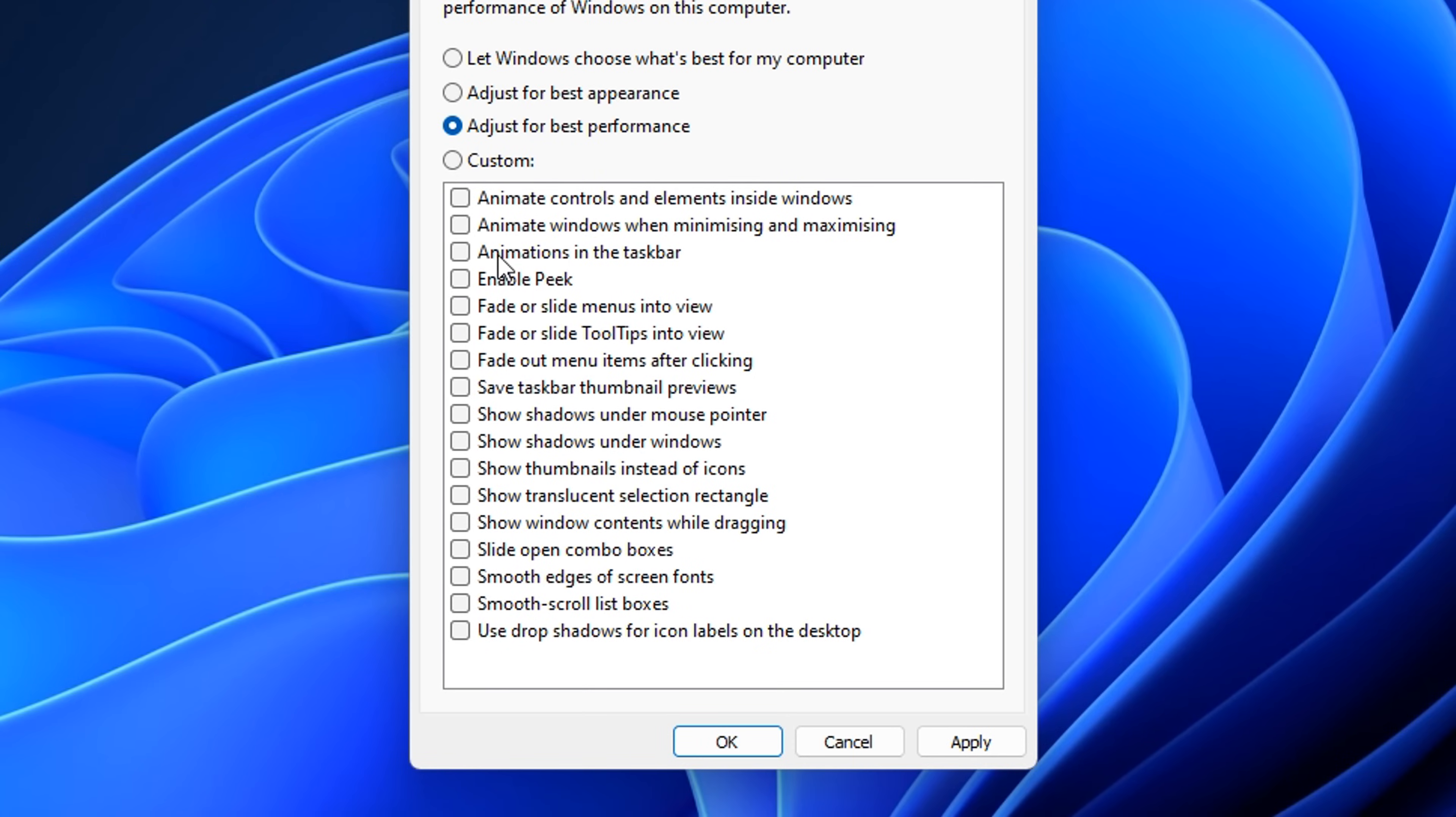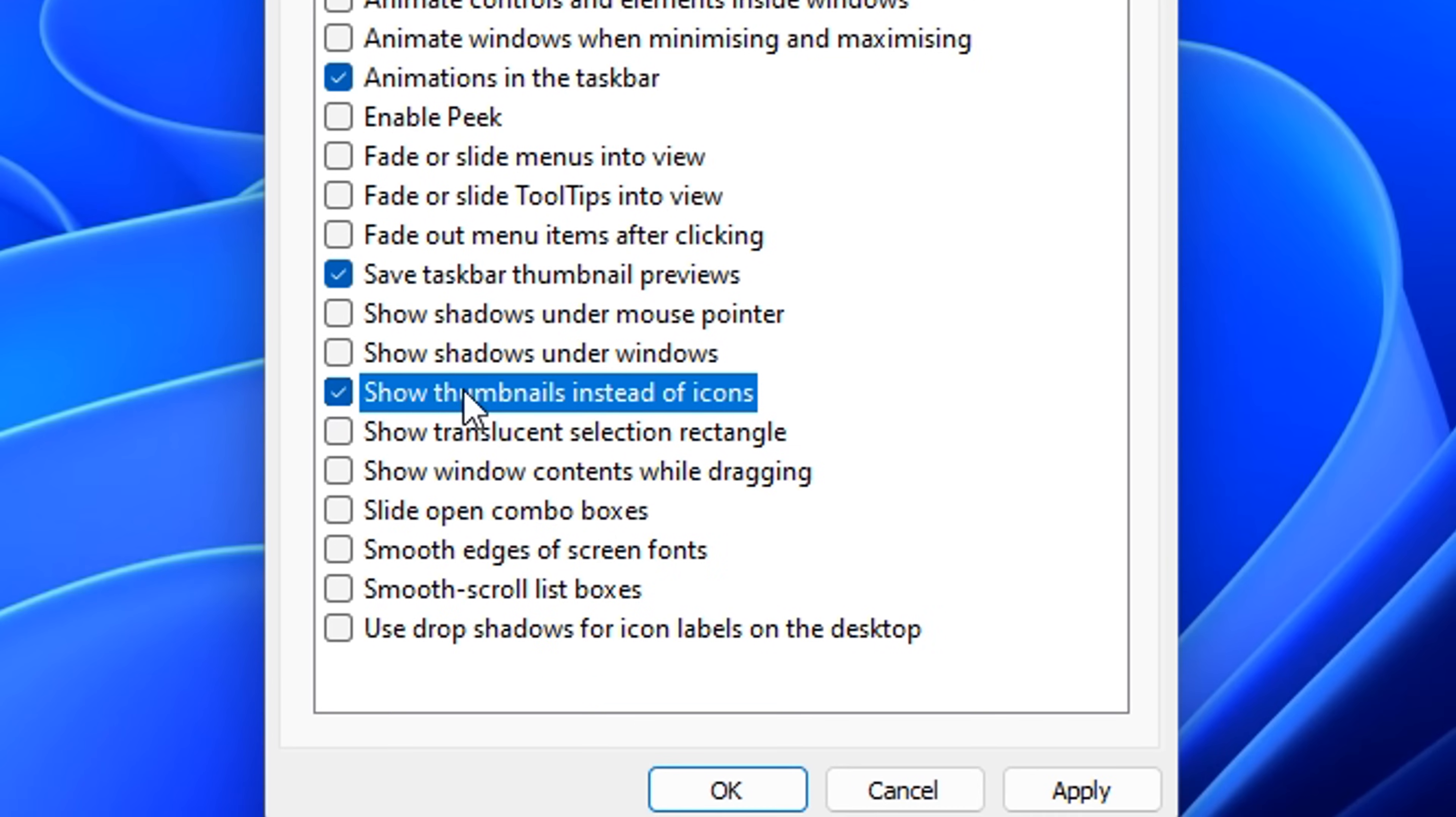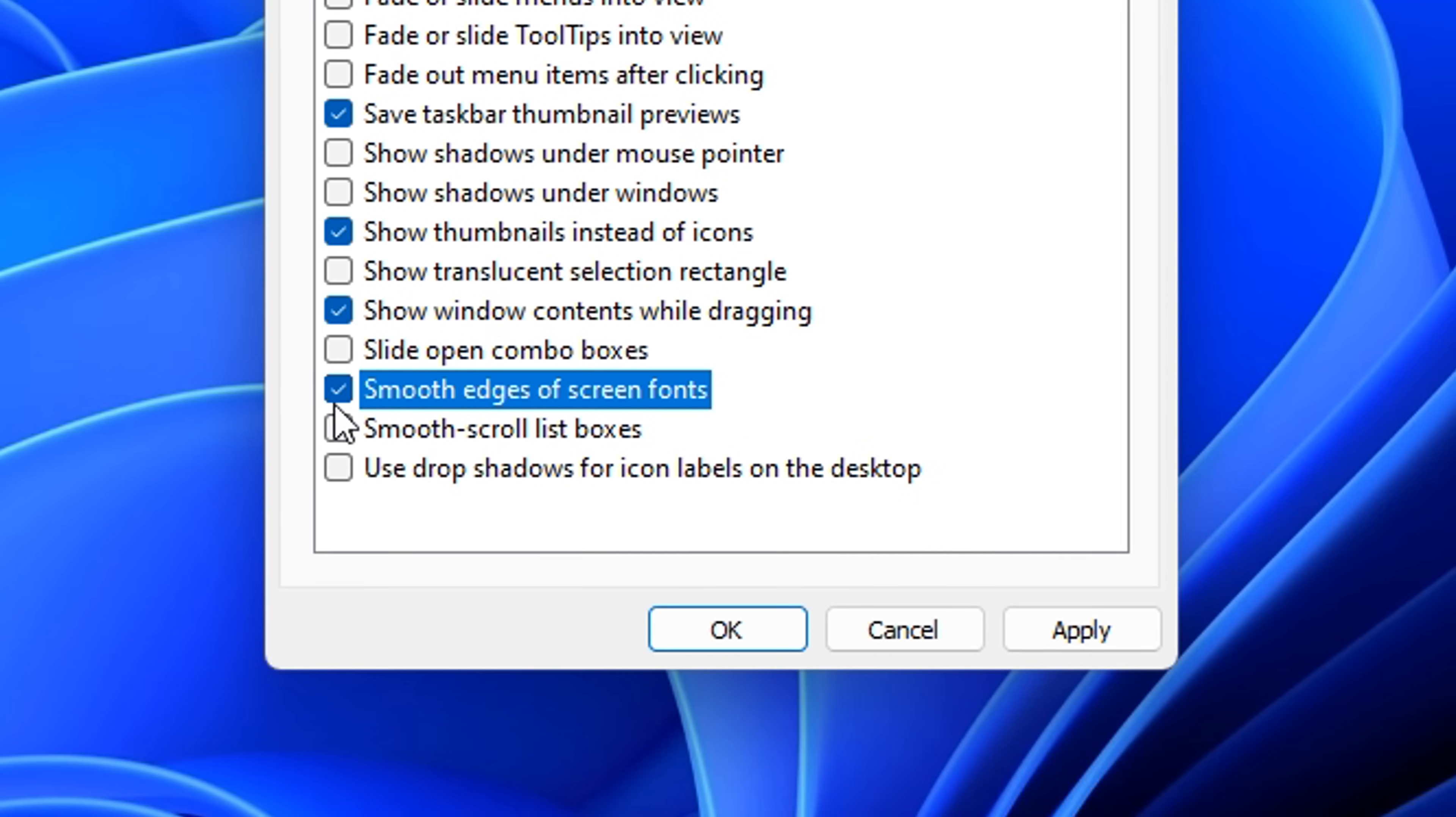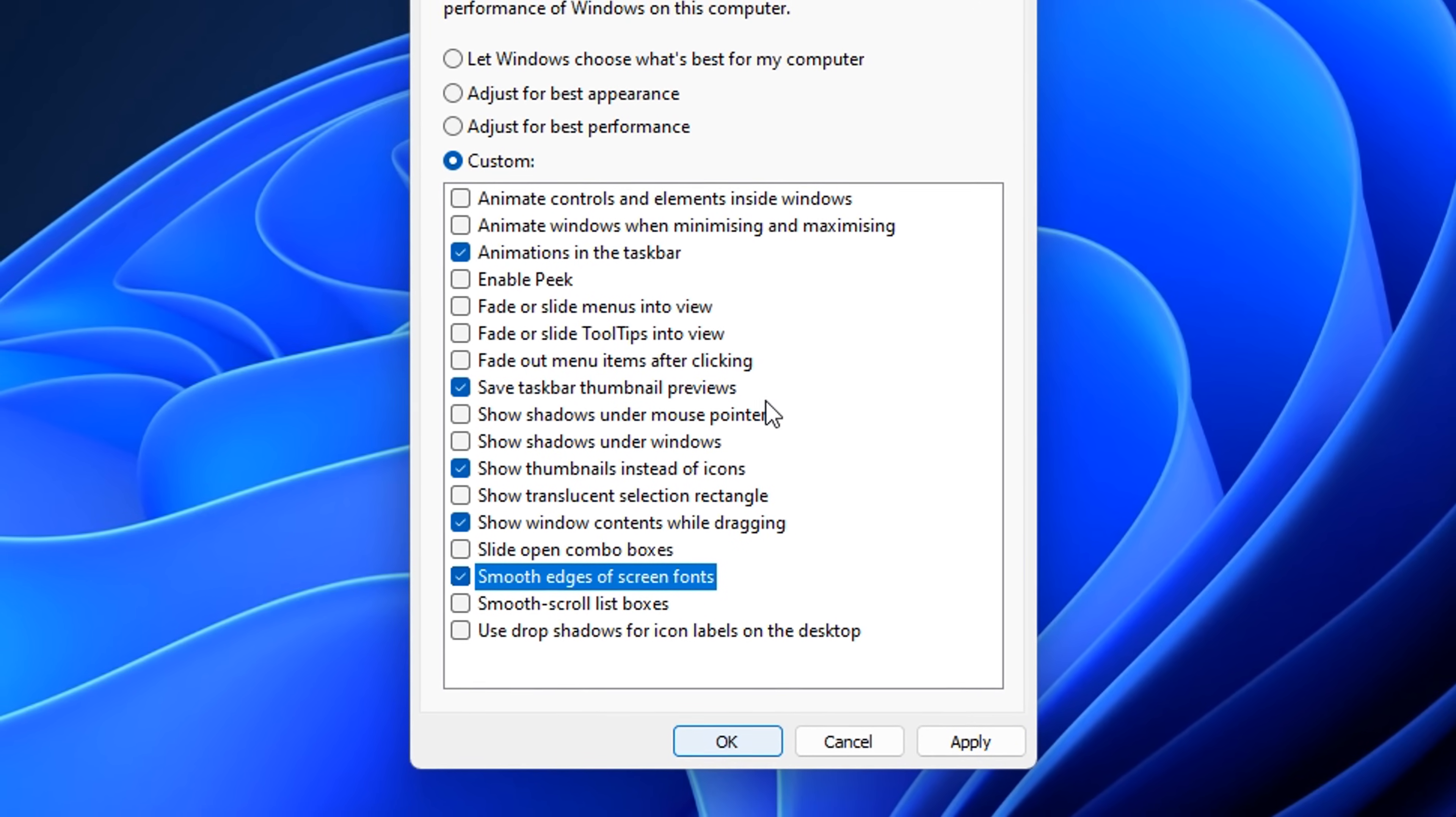And this will open up the visual effects tab. If you click on adjust for best performance, you'll notice it unchecks all the settings. But what we need to do is tick these five essential ones, which I'm doing on screen right now, to get the basic functionality from Windows. It's just more stripped down without all the fancy animations and stuff like that.